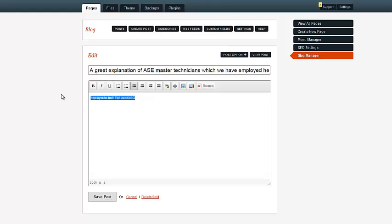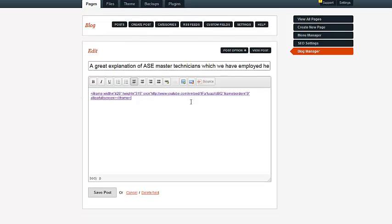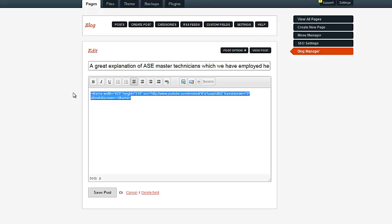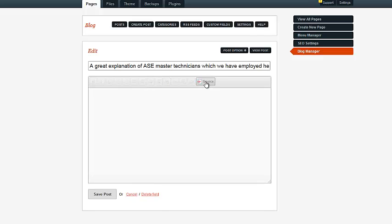Now if I was to just paste it in right here, all the user would see was this code. So we actually need to paste it into the code itself, and we do that by going to this source button right here. And then you can just paste it in.